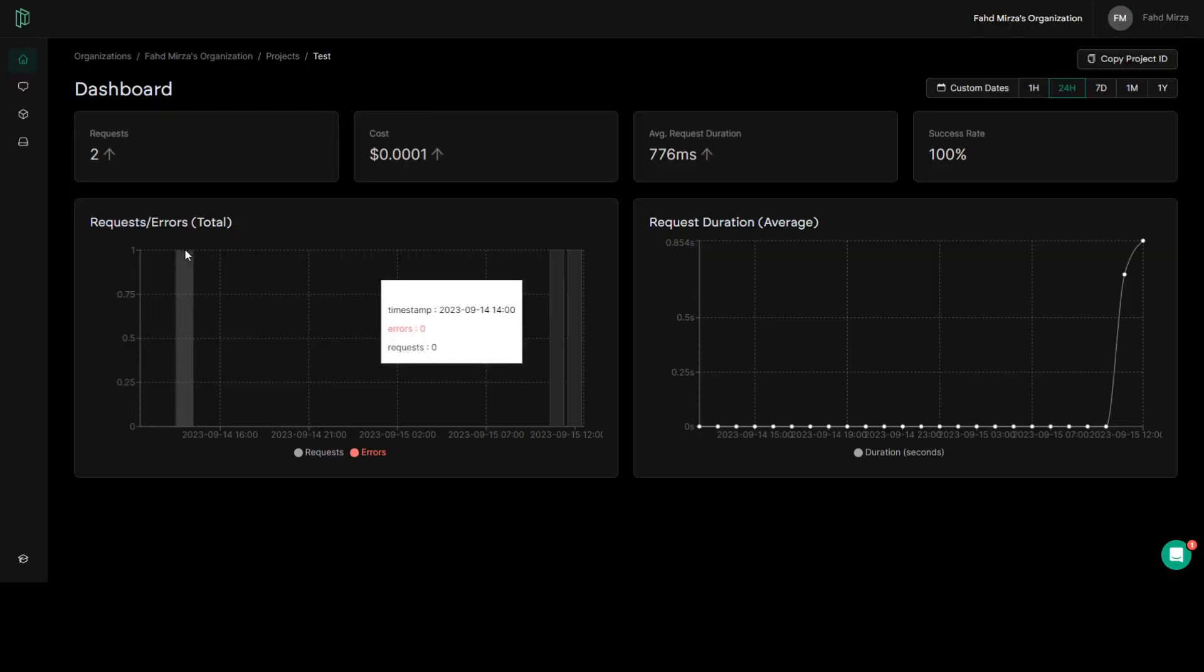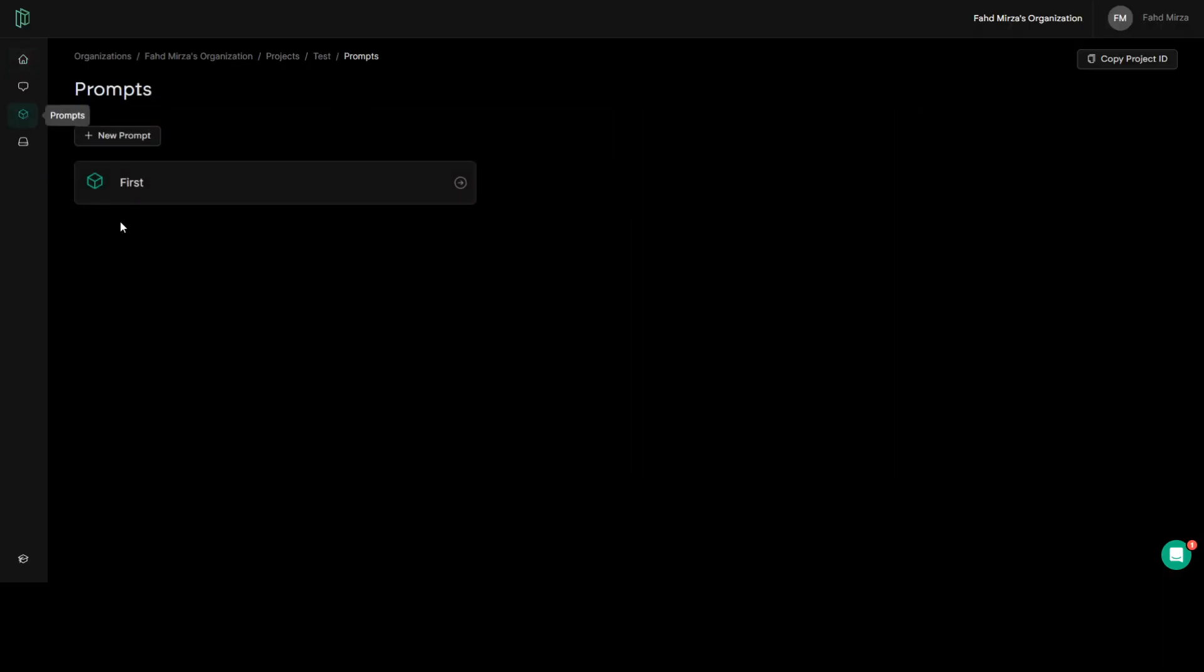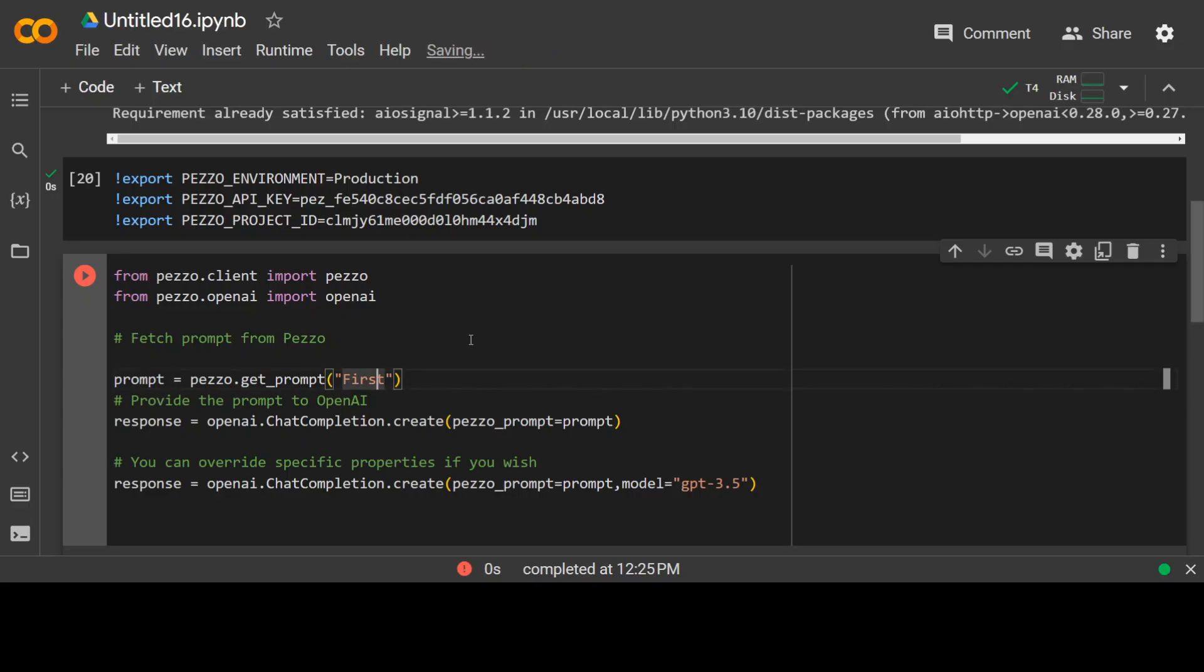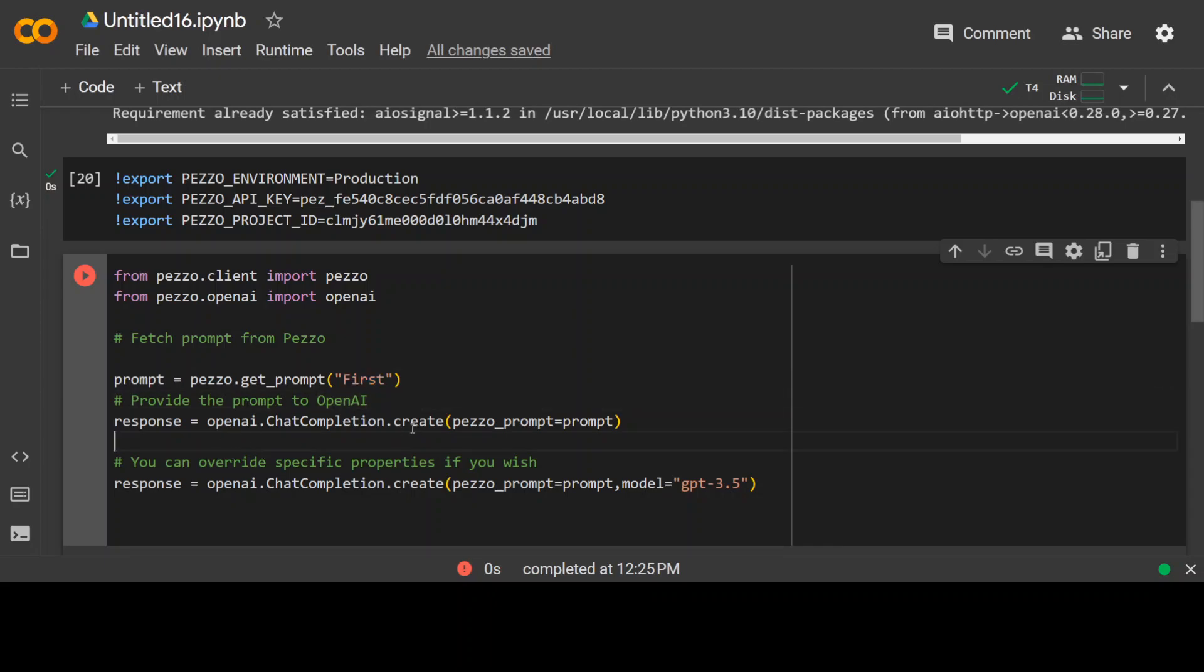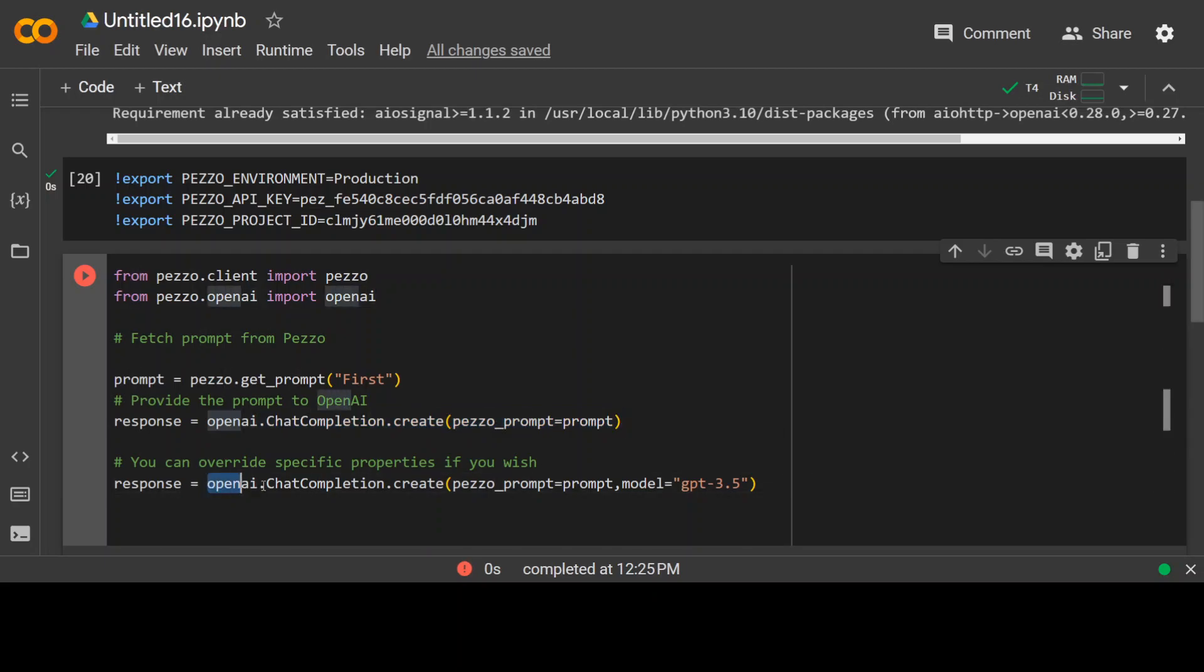So if you go back to Pezzo site, go to prompts. So this is the prompt name. First, you have to replace it with your own here. And then you pass this prompt on to your OpenAI chat model, and then it gets a chat completion response and you can print it out later on. So this is it.